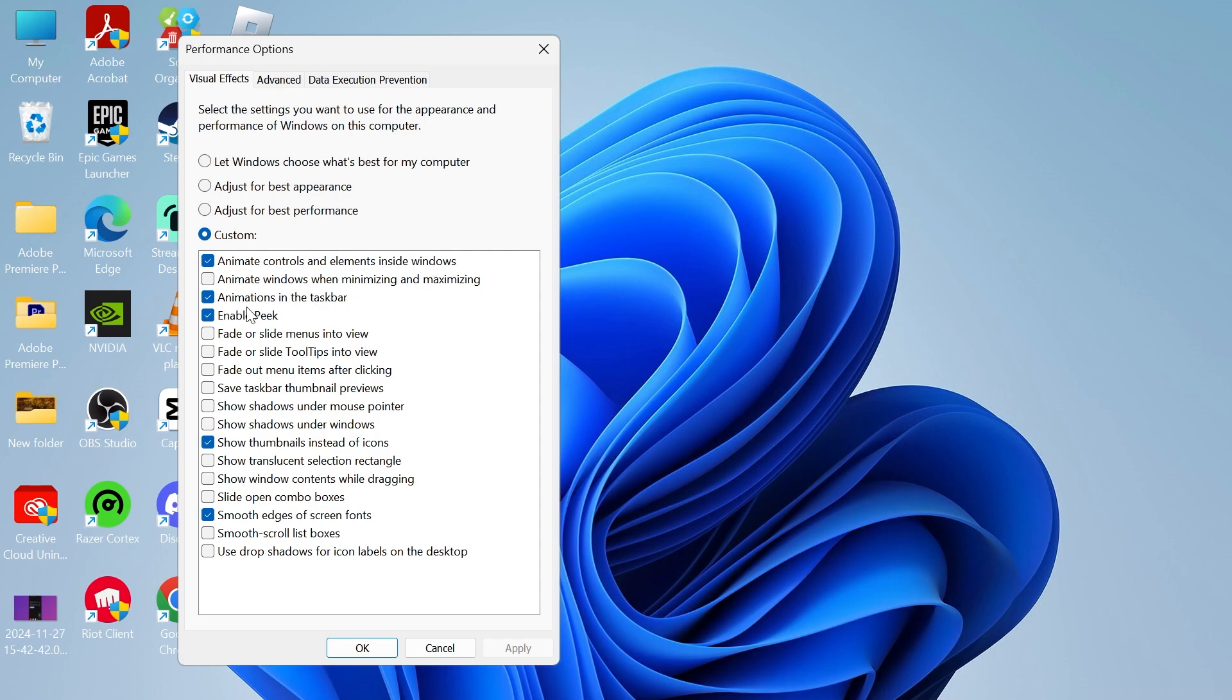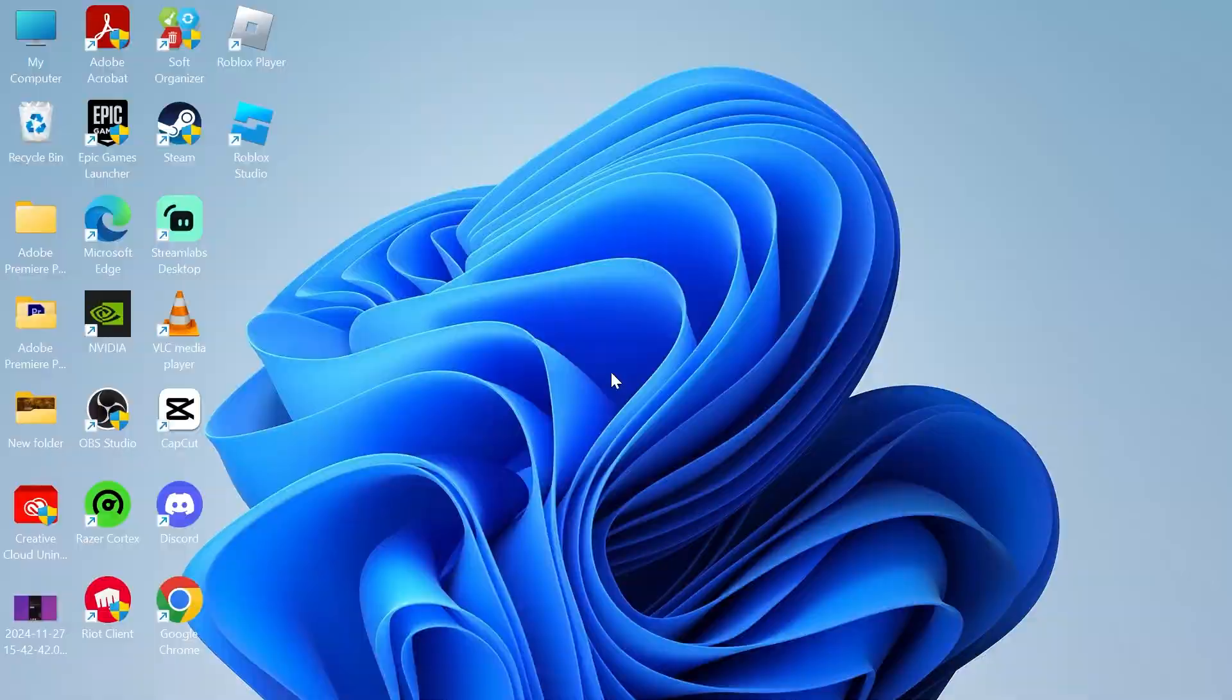Animations in the taskbar, enable peak, show thumbnails instead of icons and smooth edges of screen fonts. Everything else here just leave it unchecked and then press apply and ok.